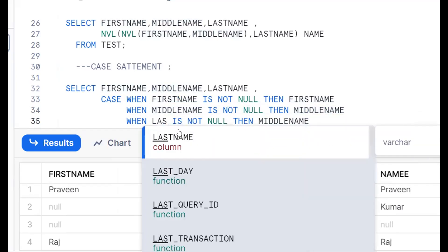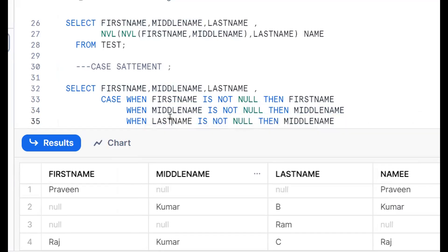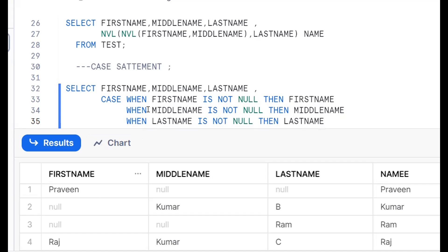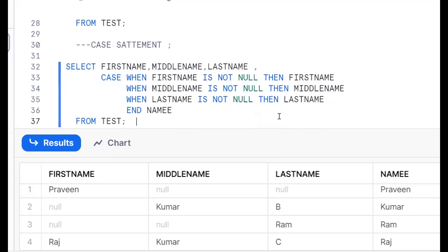WHEN last name IS NOT NULL, then we put the last name values. So when first name is not null, value is there — we put first name. Second condition: when middle name is not null, put middle name. Third condition: when last name is not null — like this. This is clear.